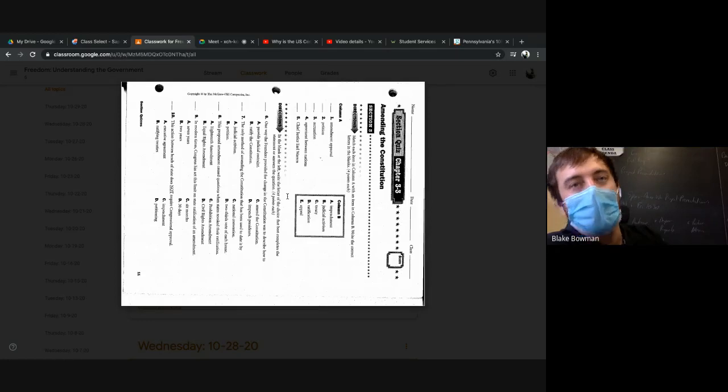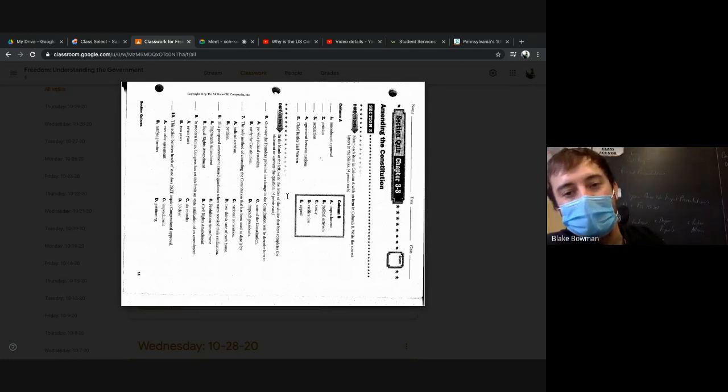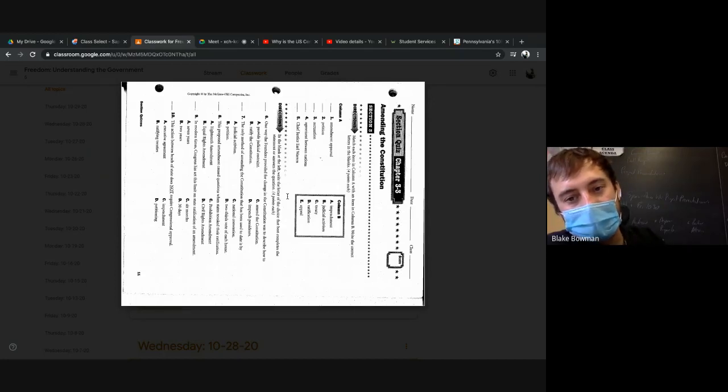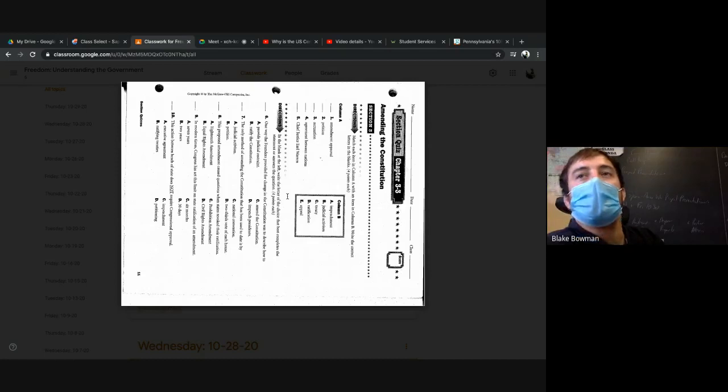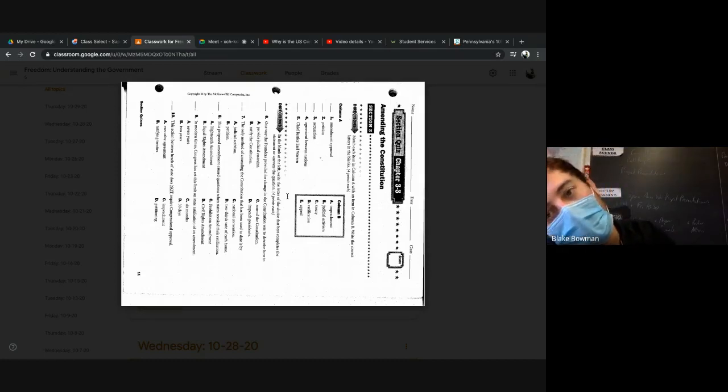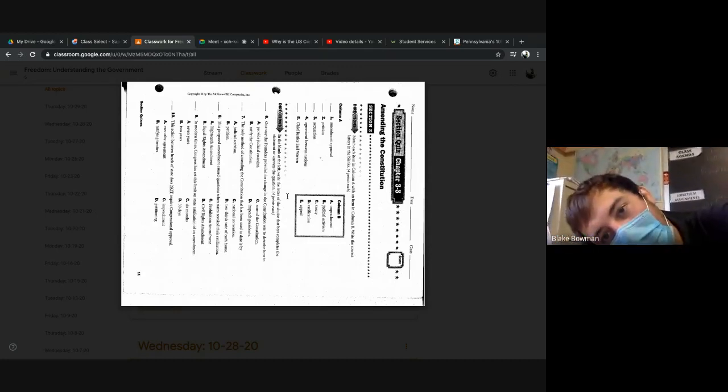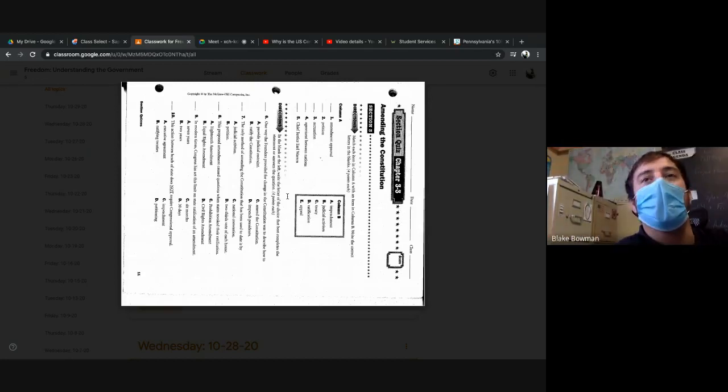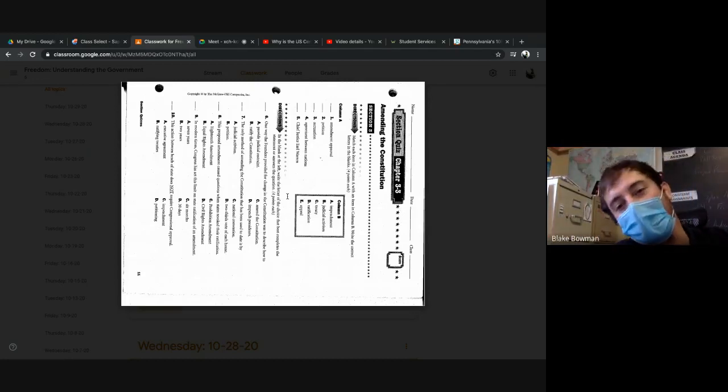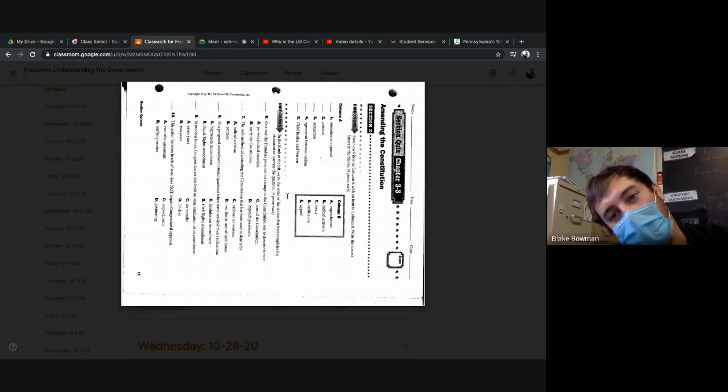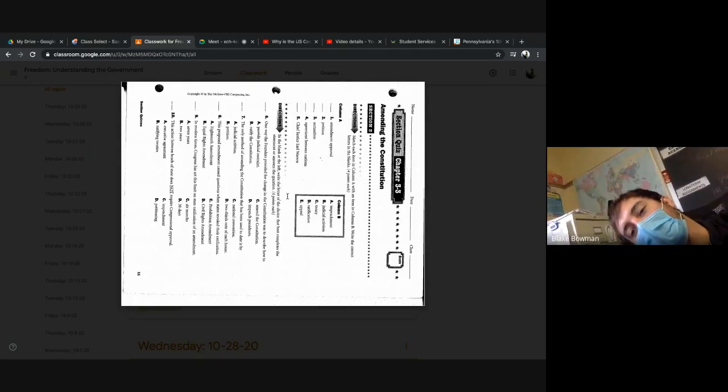Amendment approval - what do we got? What letter, Hannah? Go ahead. D, ratification. Good job. Two, petition. Go ahead, Devon. E, appeal. Good. Three, acquisition - what do we have for that one? Go ahead, Z. A, good job.